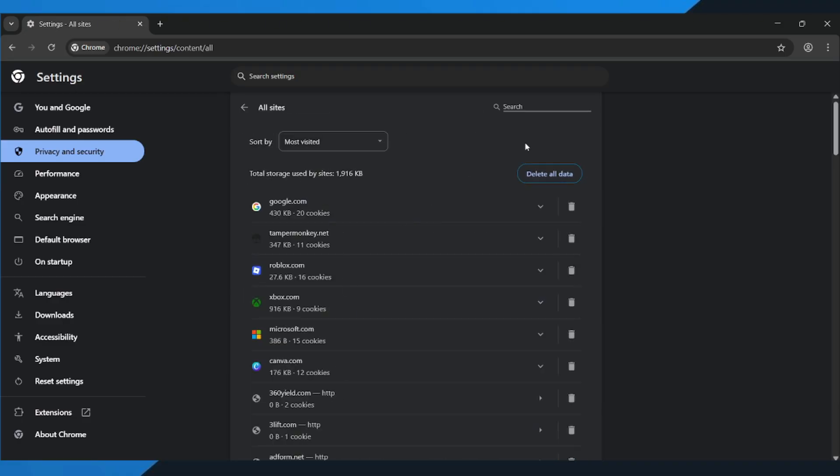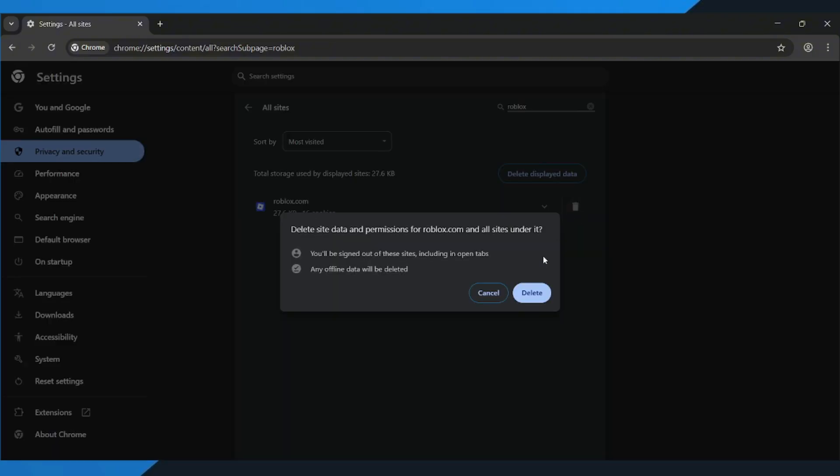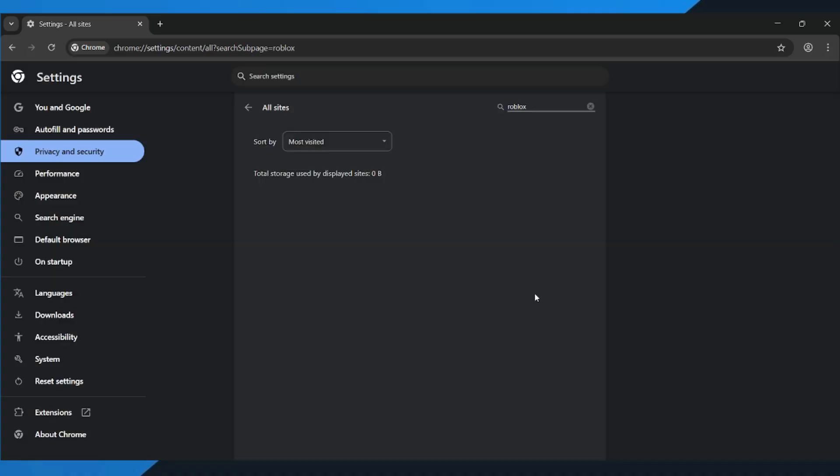At the top, use the search bar and type Roblox. When it appears, go ahead and clear all the Roblox cache files. This removes any corrupted data that might be causing the error.